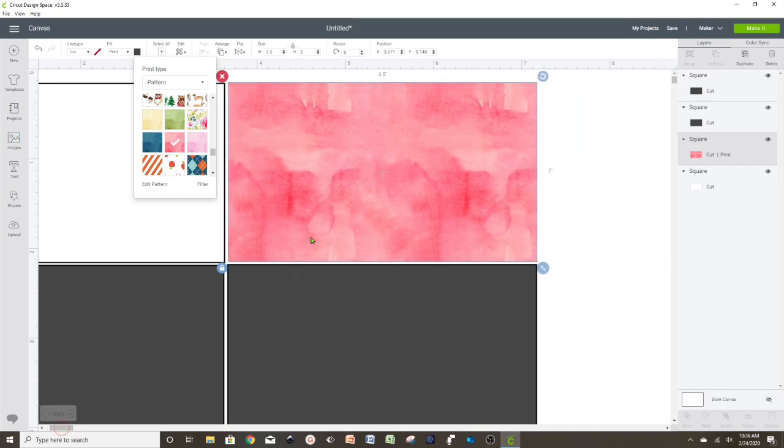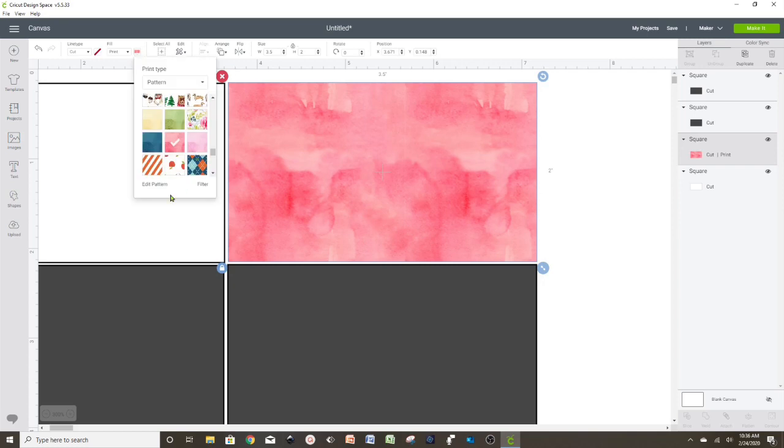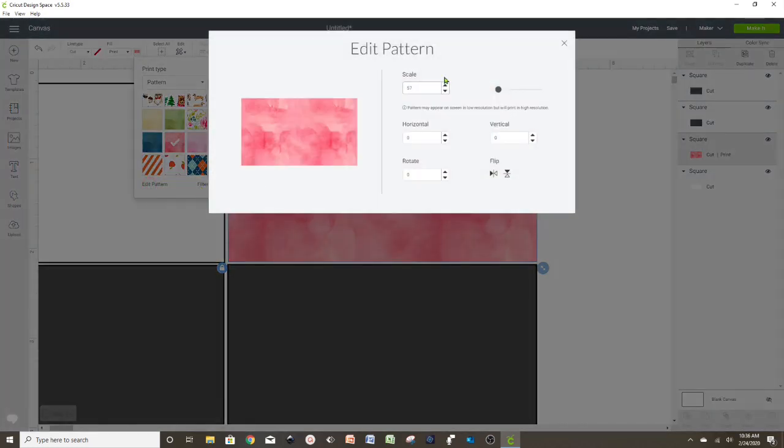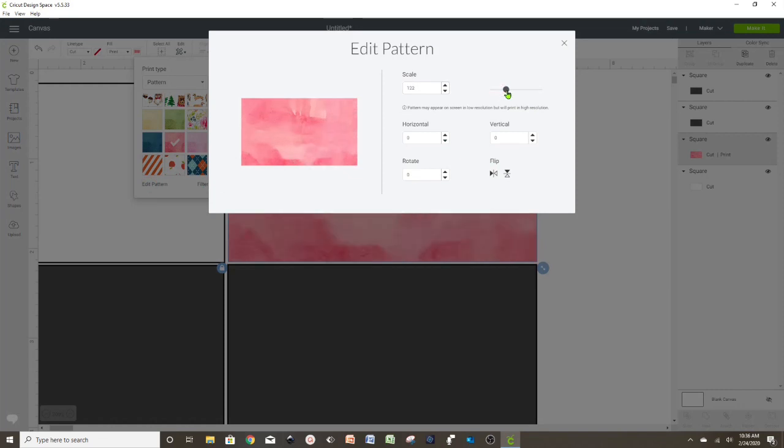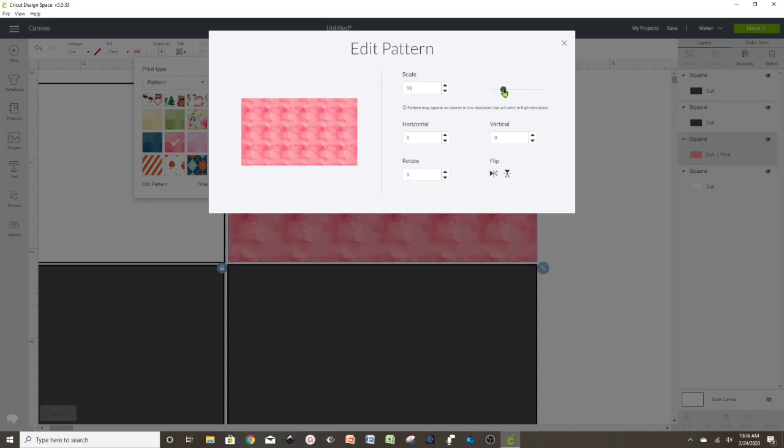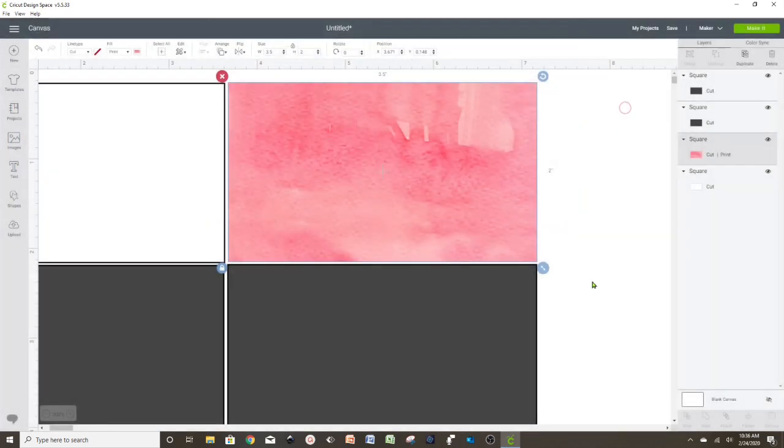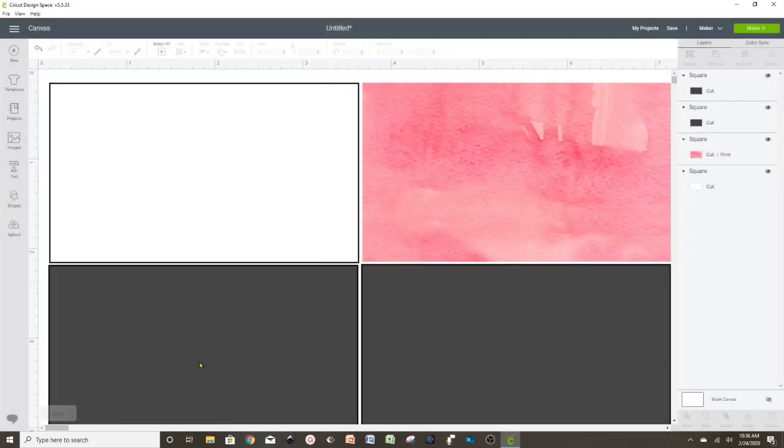You can always edit the pattern. Just go here again to Fill, select the color or the pattern, then go to Edit Pattern. Here it's set at 100. We can make it bigger or smaller. The only thing is that when we make it smaller, it repeats. You can see the repetition of the pattern.